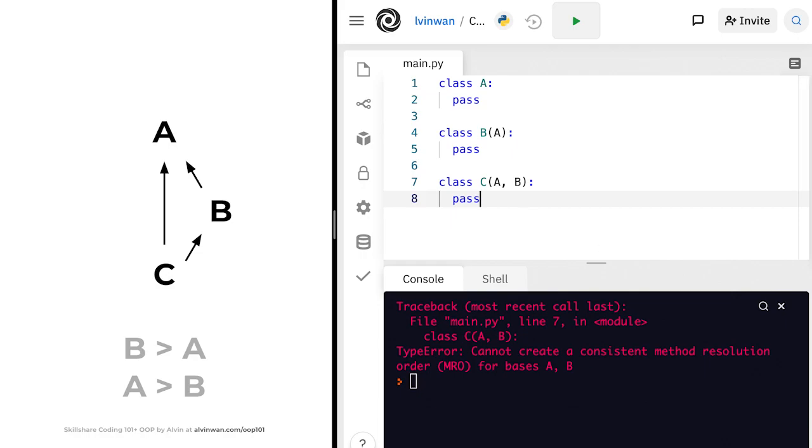So this is the contradiction. B is greater than A, and yet A is greater than B. So which one, A or B, takes precedence? This is what Python is complaining about. It doesn't know which class takes priority.